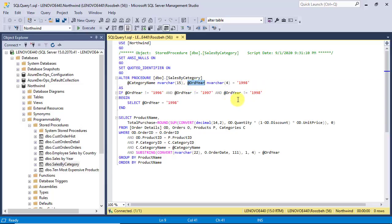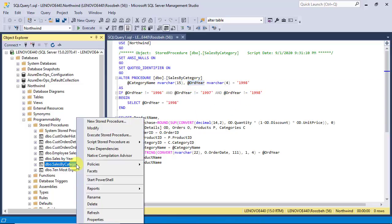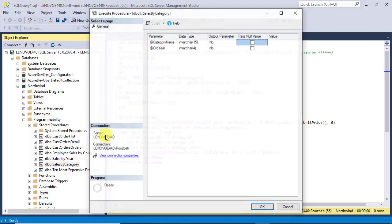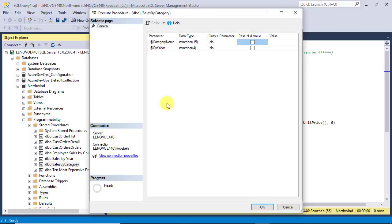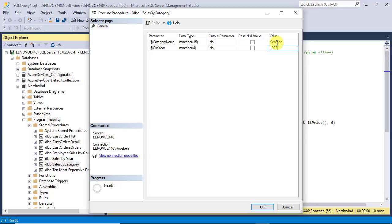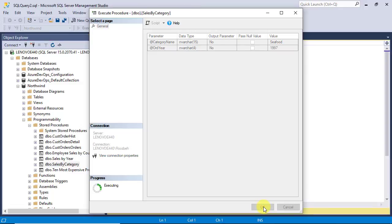Right-click on the stored procedure once again, and this time select the execute stored procedure option. In this dialog box, enter seafood for category name and 1997 for order year in the value column. Finally, click on the OK button to close the dialog box.